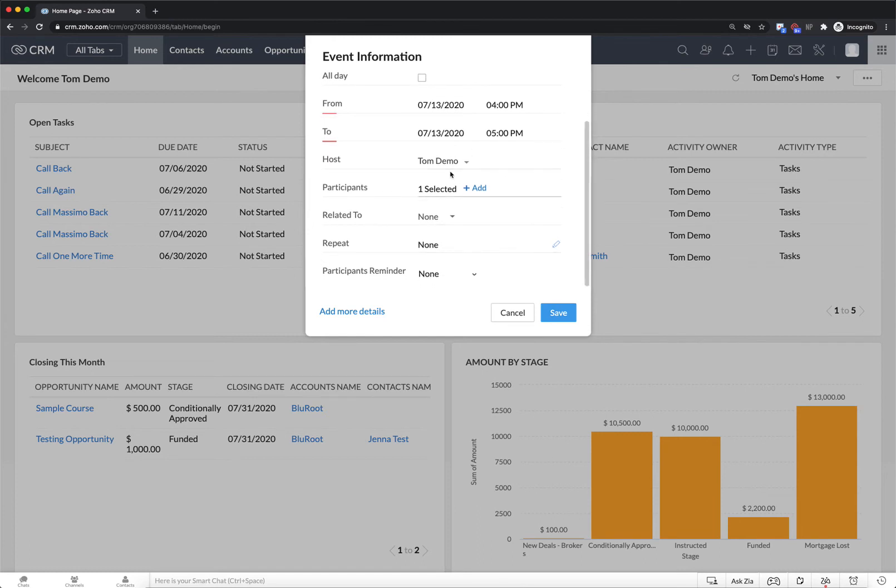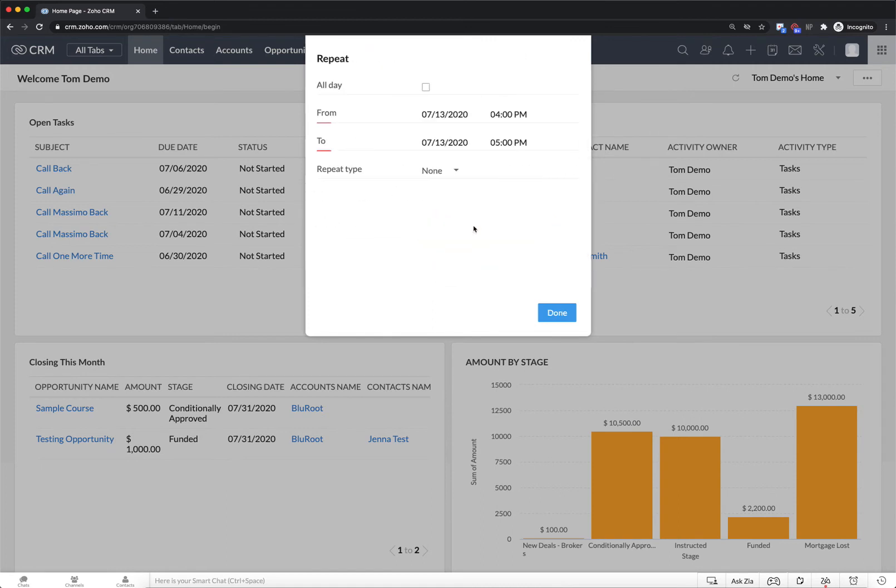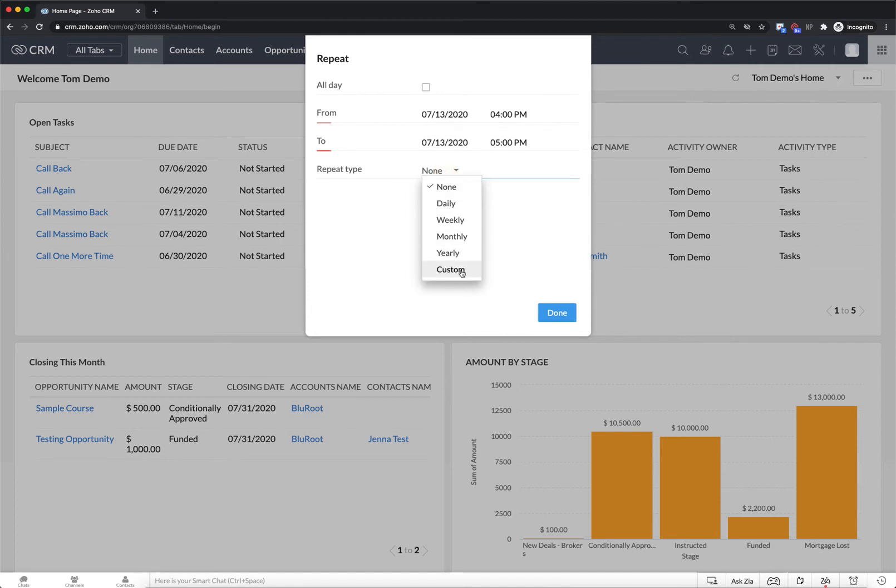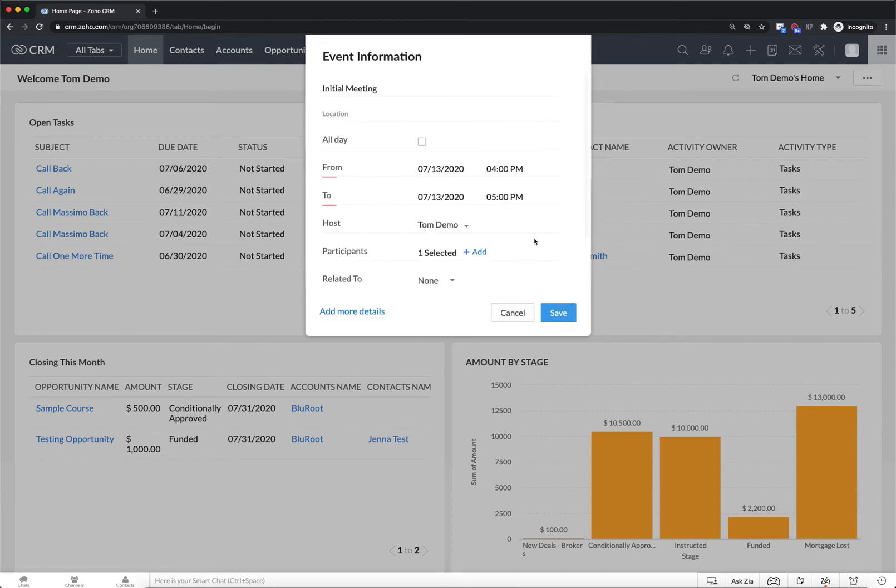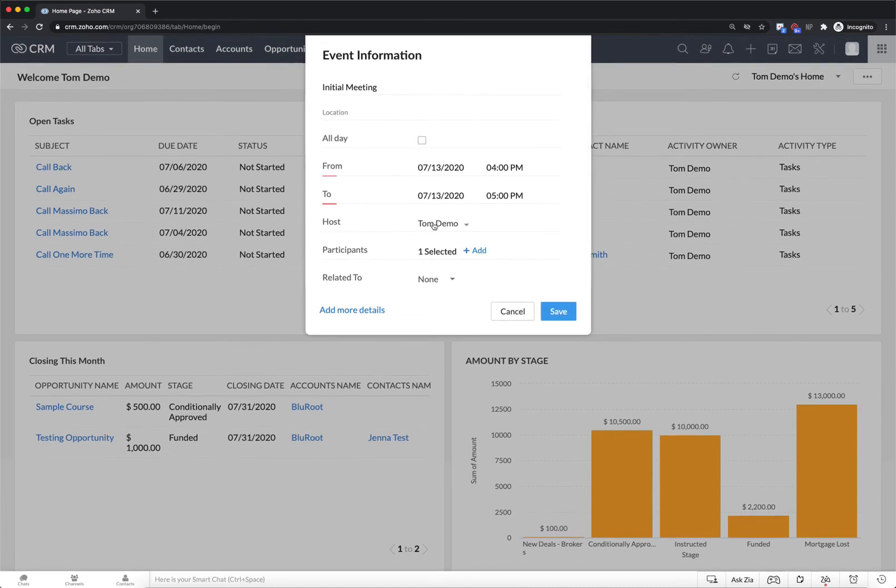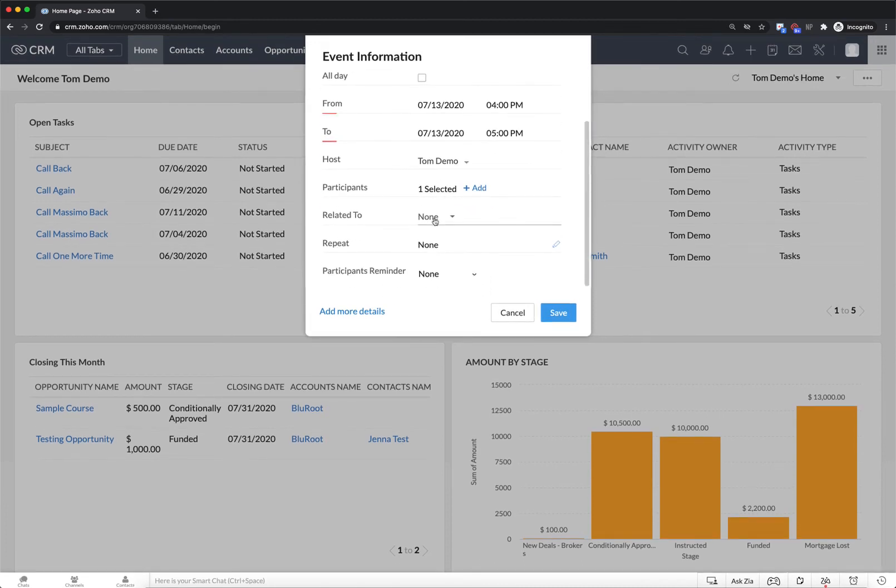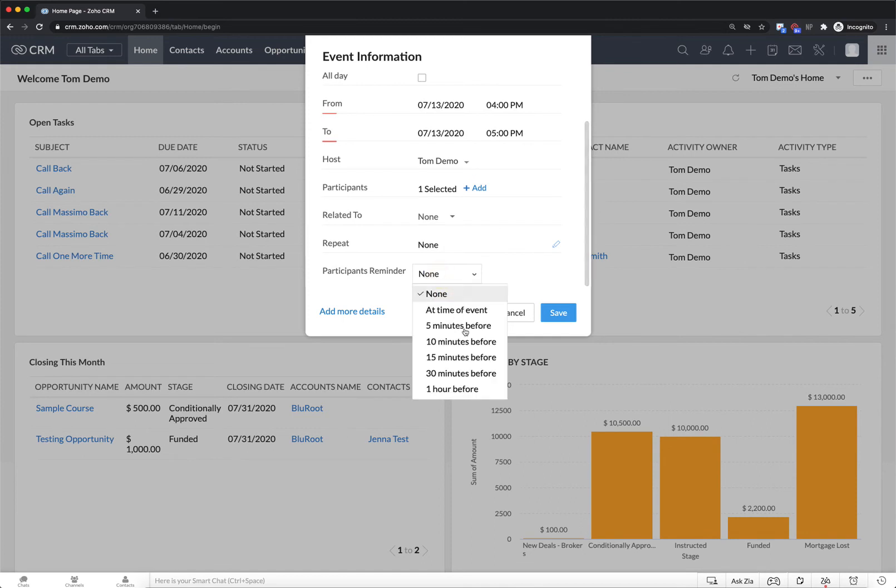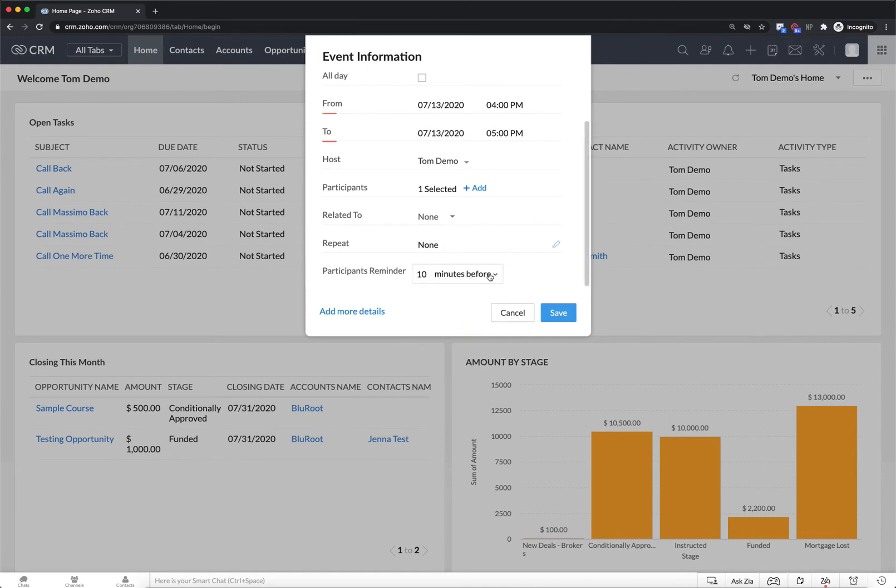And I can select any of these other details. It is worth showing that you can set up a repeating meeting. So maybe I have it daily or weekly monthly or even on a custom schedule like perhaps once per quarter. And I can also add participant reminders. So perhaps ten minutes before the event I will ping my participants by email.